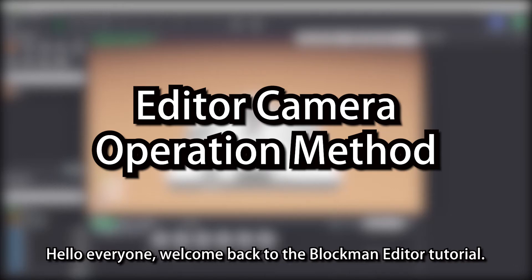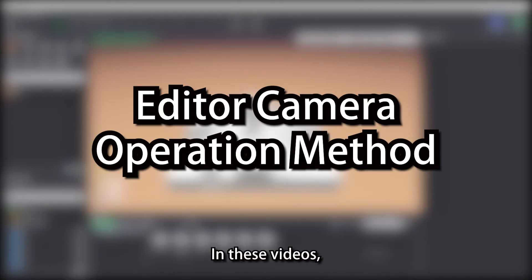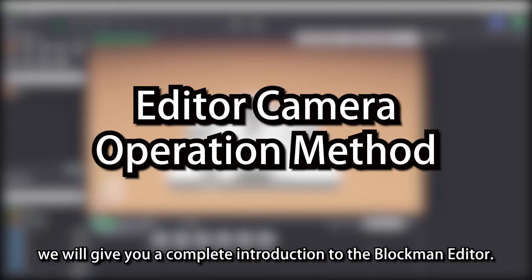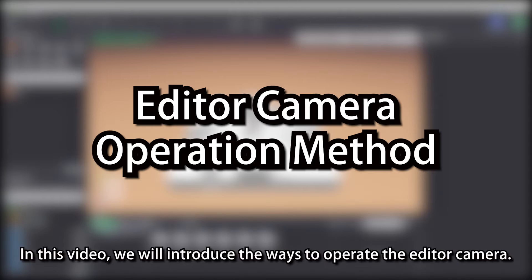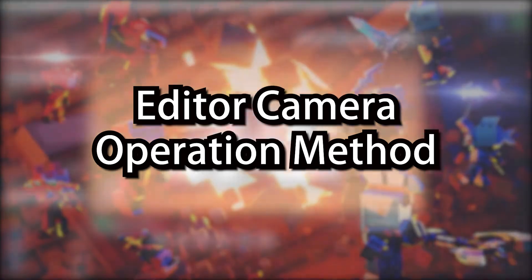Hello everyone, welcome back to Blockman Editor tutorial. In these videos, we will give you a complete introduction to the Blockman Editor. In this video, we will introduce the ways to operate the editor camera.